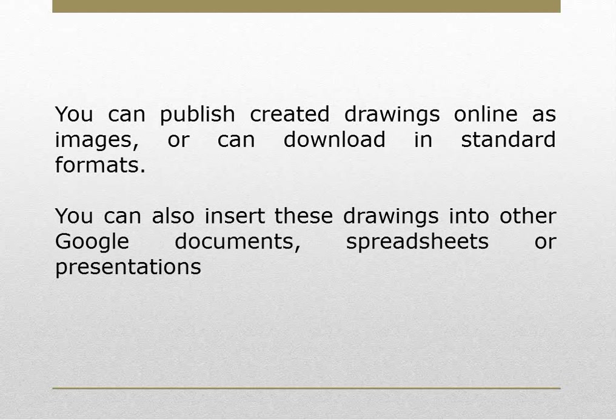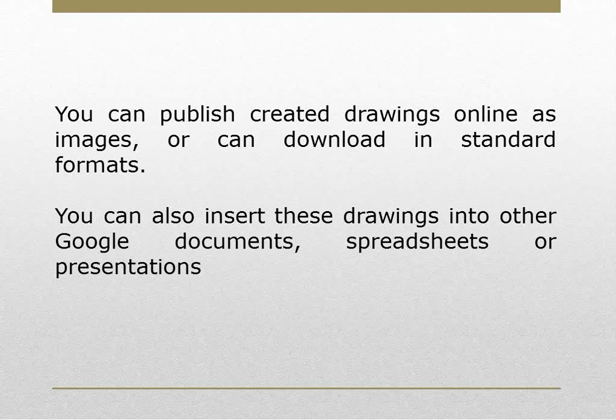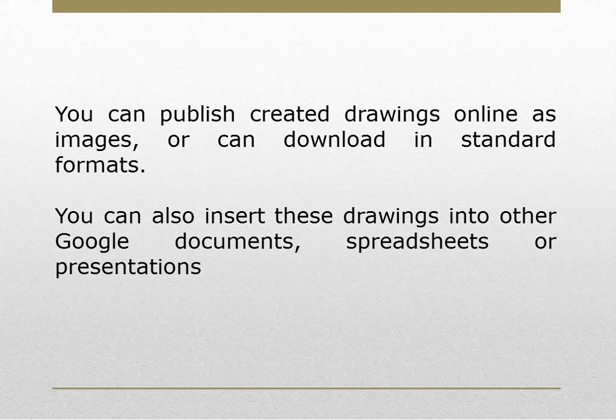You can publish created drawings online as images or can download in standard formats. You can also insert these drawings into other Google Documents, Spreadsheets or Presentations.